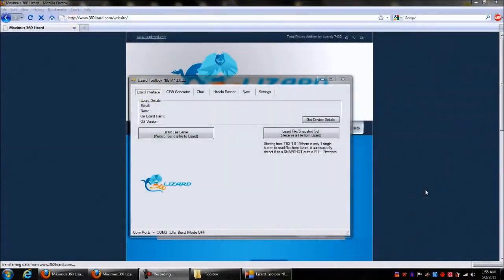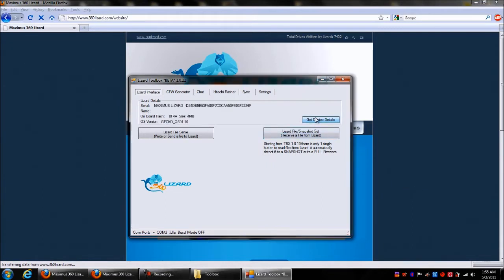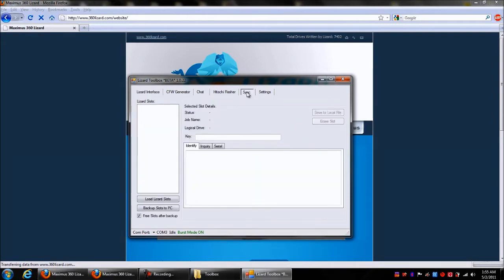Okay guys, we're here on the computer. I'm gonna go ahead and plug in the USB cable into the lizard, wait for it to come on, and then I will get device details. It's gonna show me that it's running gecko OS 1.10. You'll notice there's a tab over here called sync. I will click on that.